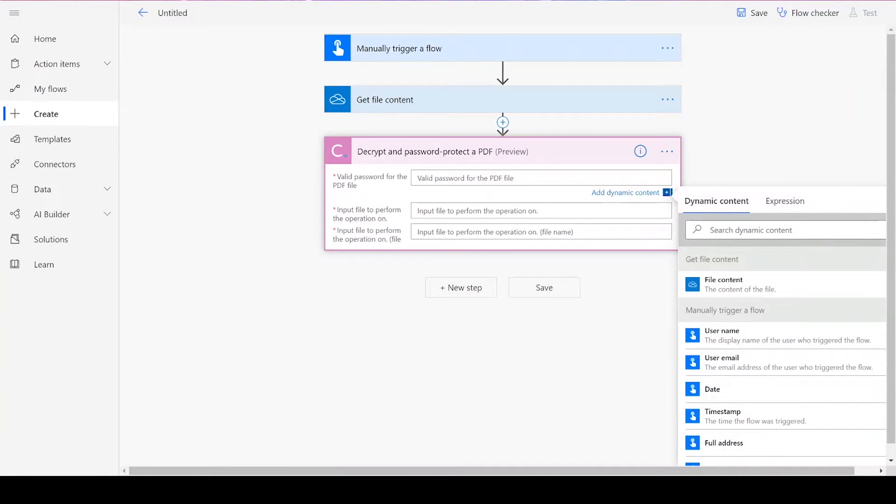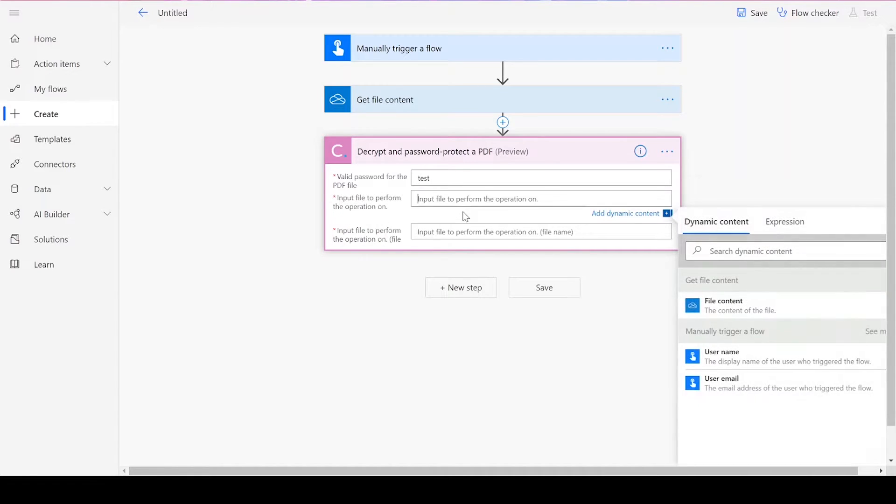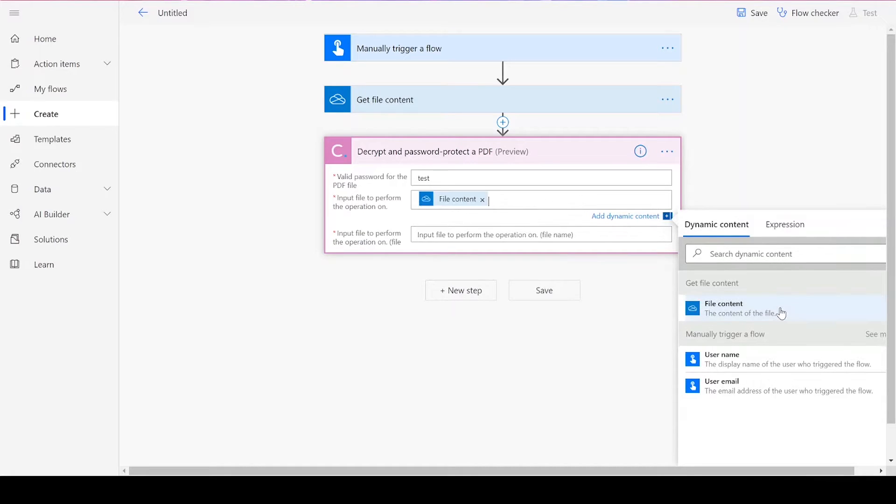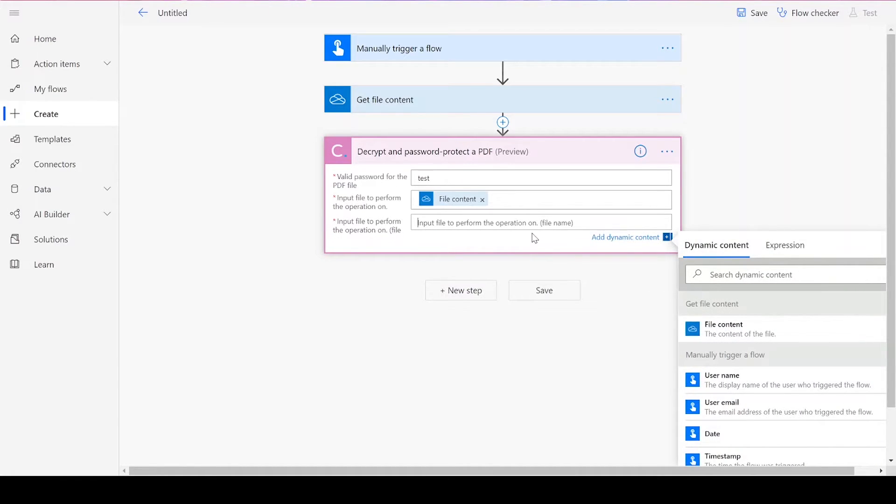To use the Decryption action, we'll first need to enter the valid password for the PDF file. Then, for our input file, we'll add in the file content from the previous action. For the input file name, add in your desired name followed by .pdf.